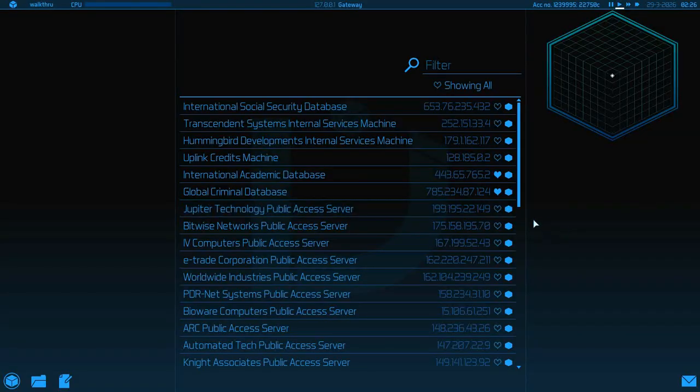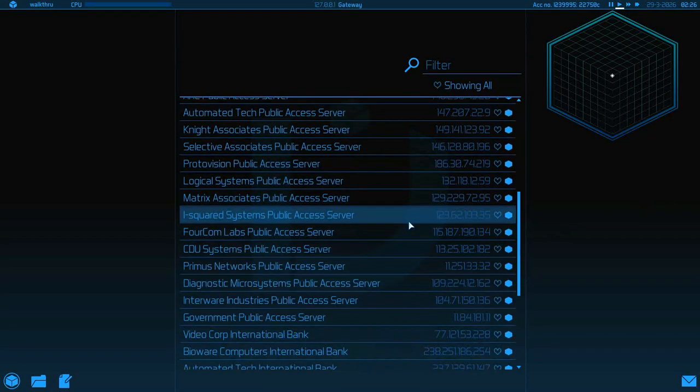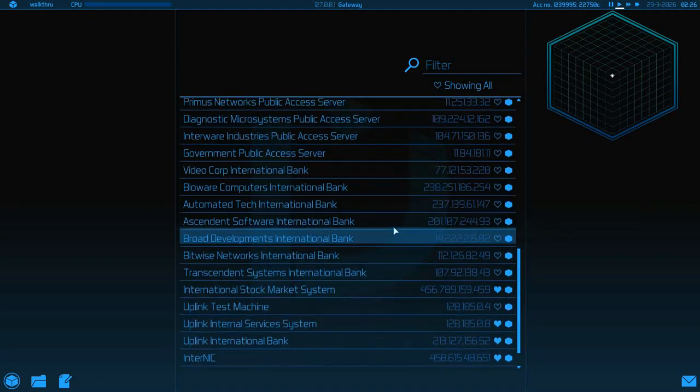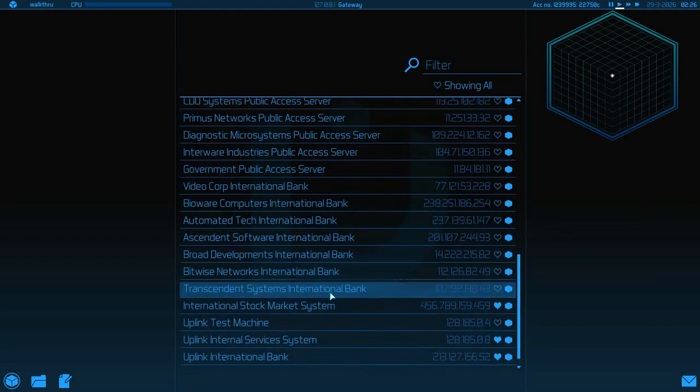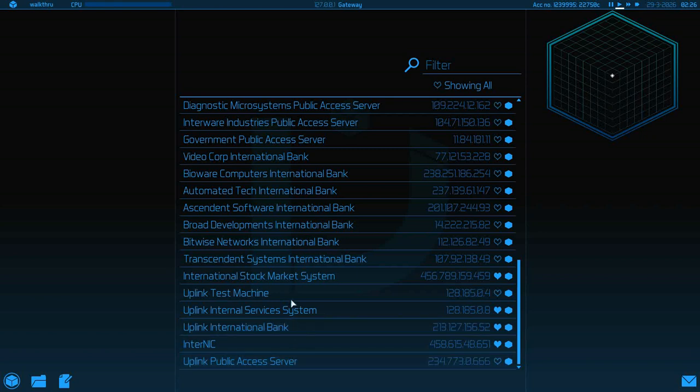Alright, we're back. I finally got a hack a bank account mission, so we're going to go ahead and hit that.